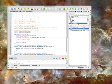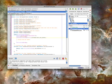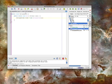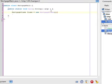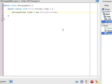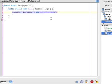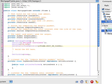So to get started, I've already written the basic framework for my program in two files. One is MortgageMain.java. MortgageMain has simply just the one method in it, the main method. And in that main method, it just creates an instance of the class MortgageFrame.